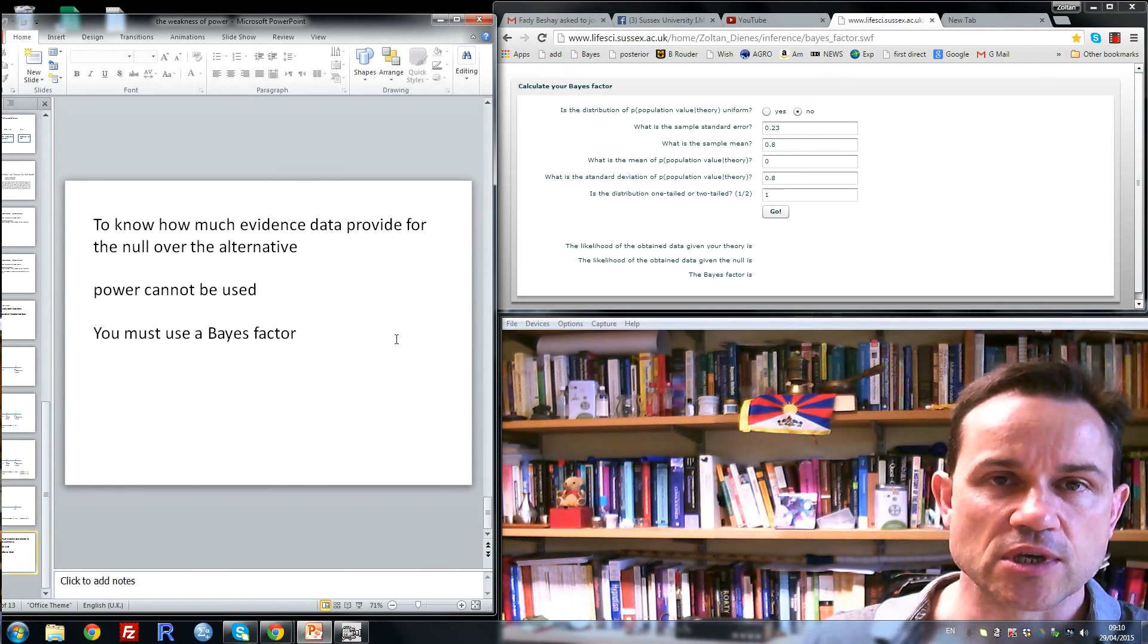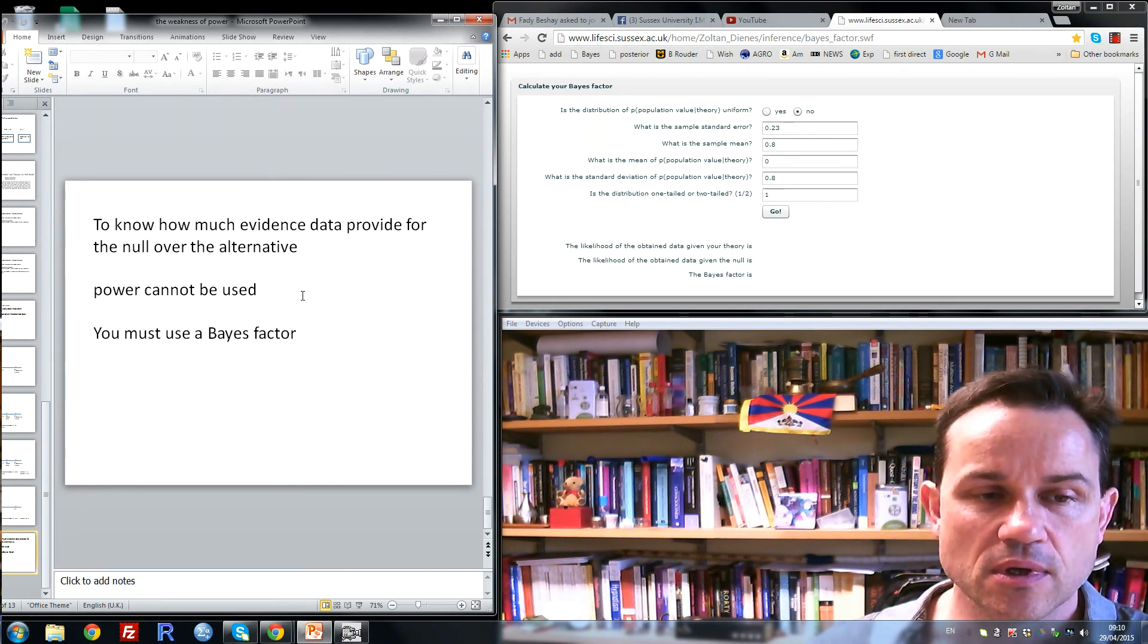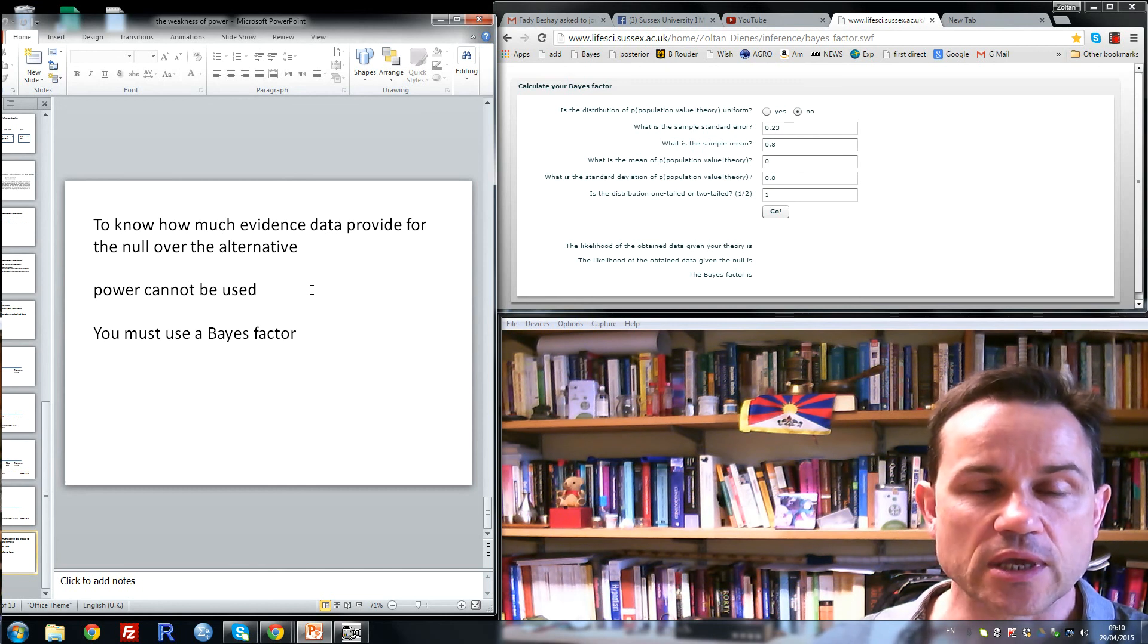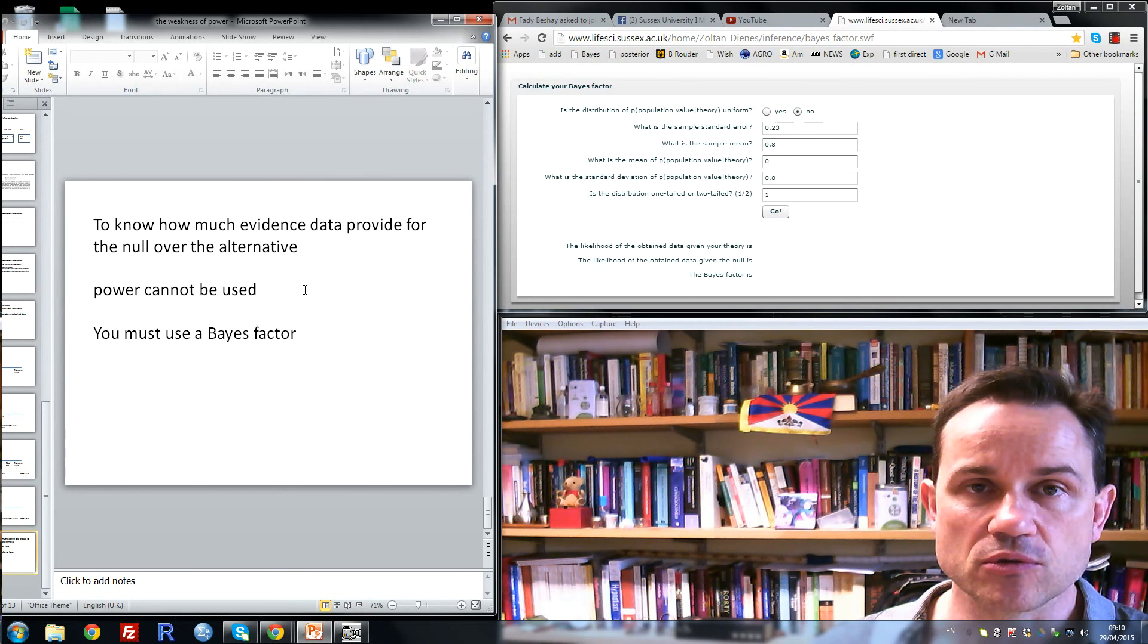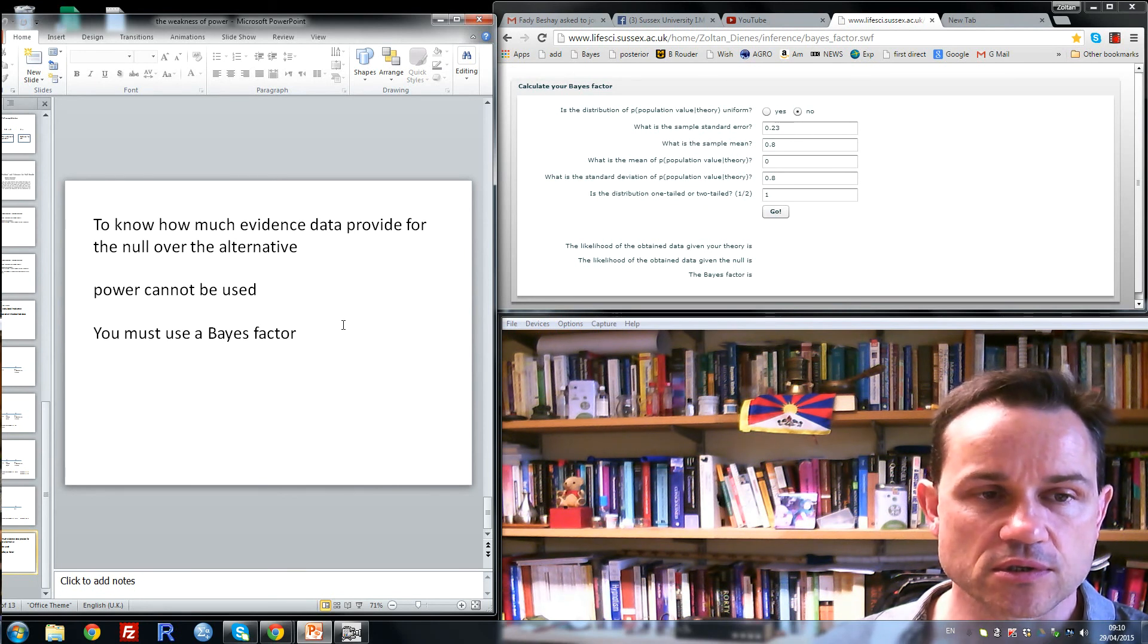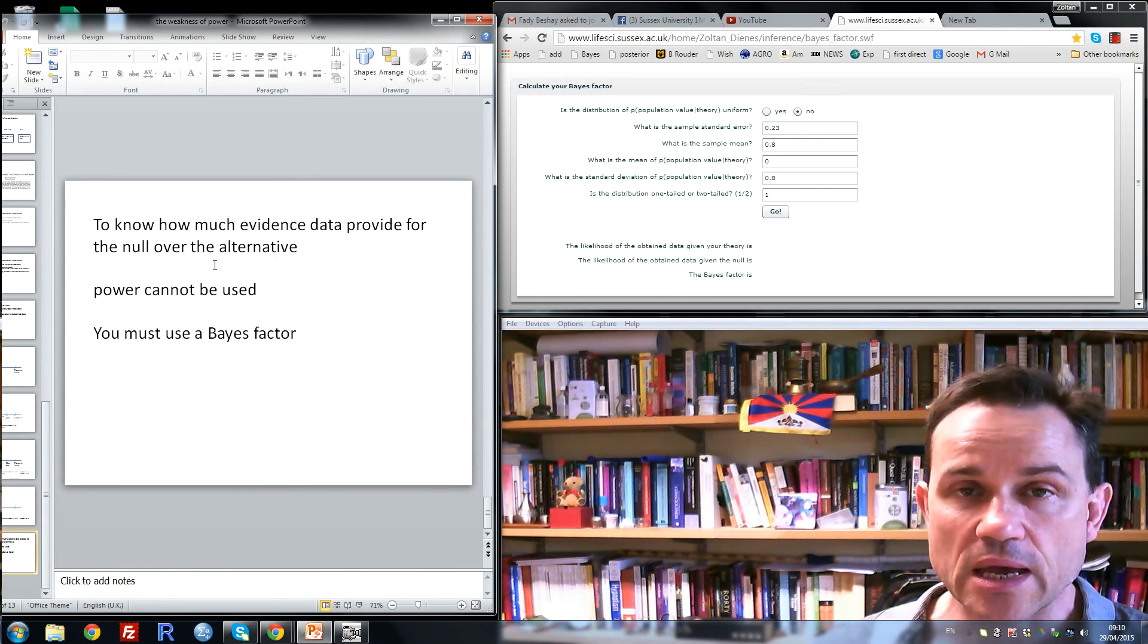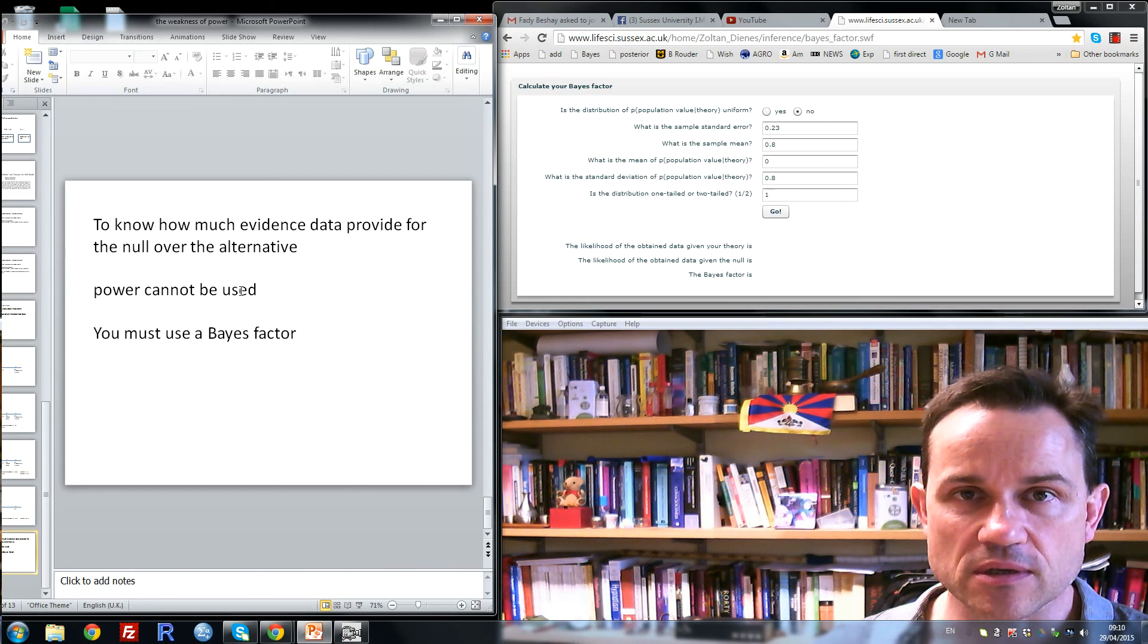So in sum, we can have a high-powered experiment and a non-significant result that does not provide evidence for the null hypothesis. And we can have a low-powered experiment and a non-significant result which does provide evidence for the null hypothesis. So to know how much evidence data provide for the null over the alternative, power cannot be used. You must use a Bayes factor.